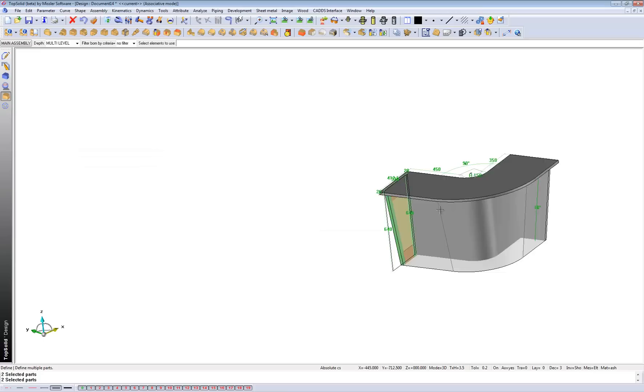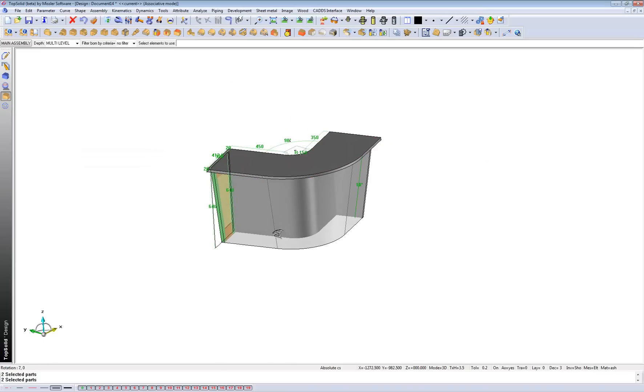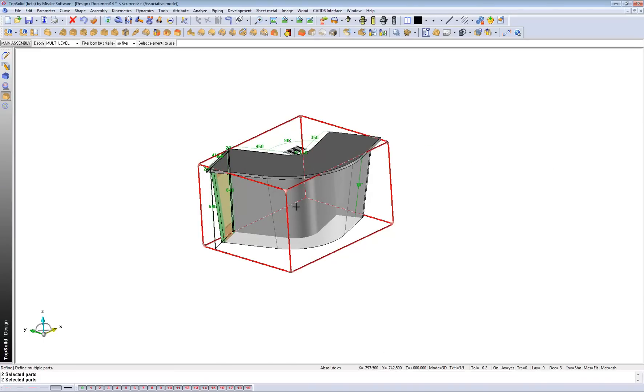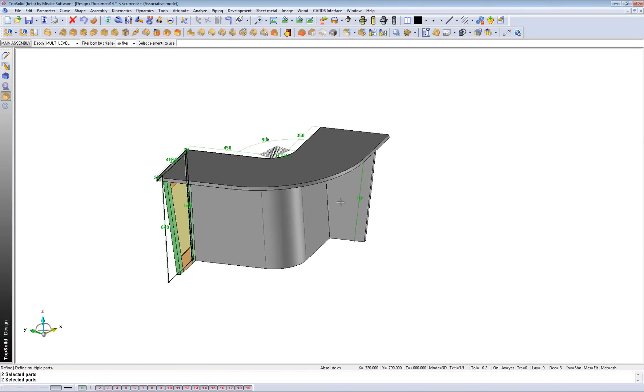So, that's some aspects of the drawing within TopSolid. What I'd like to show you now is drafting.